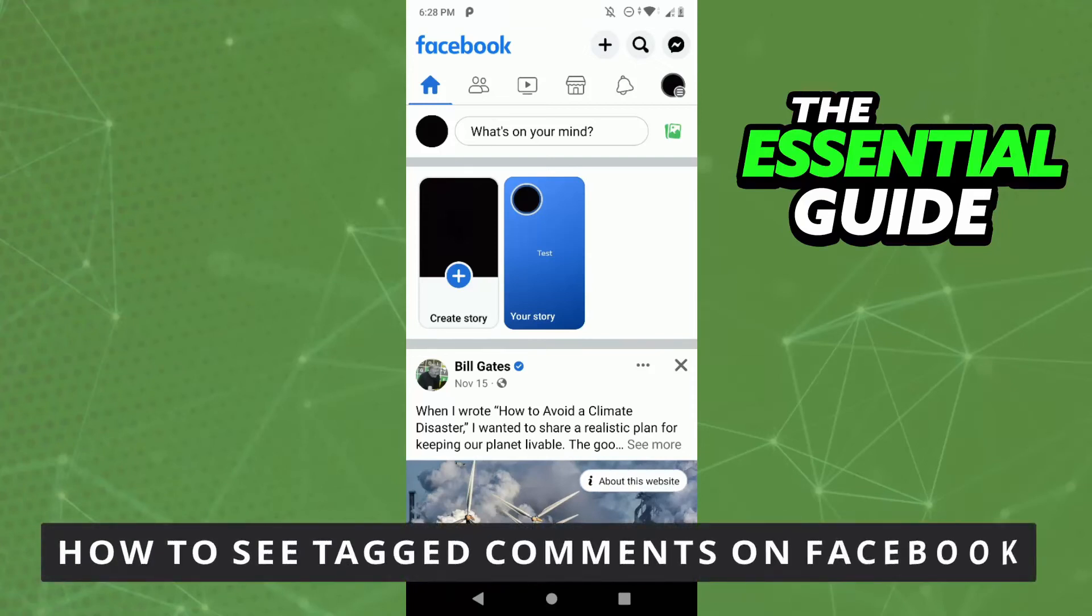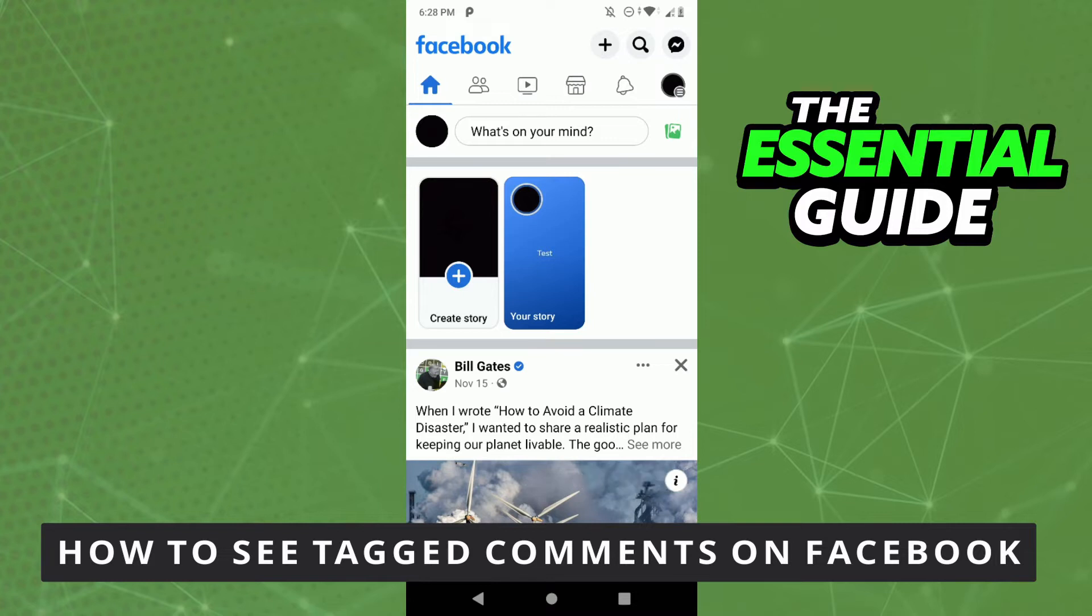Hello everybody, how's it going? Today I'm teaching you how to see tagged comments on Facebook.